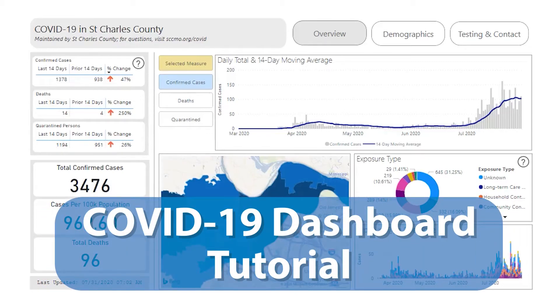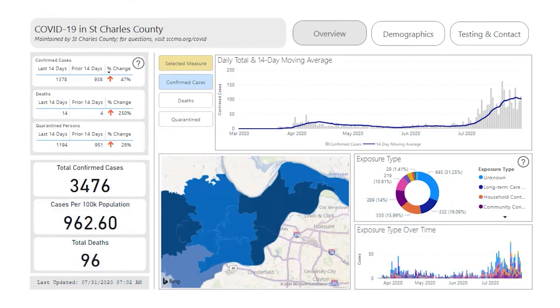Welcome to the St. Charles County COVID-19 Dashboard. This video is intended to assist in navigating and understanding the information provided. By default, it opens to the Overview page.